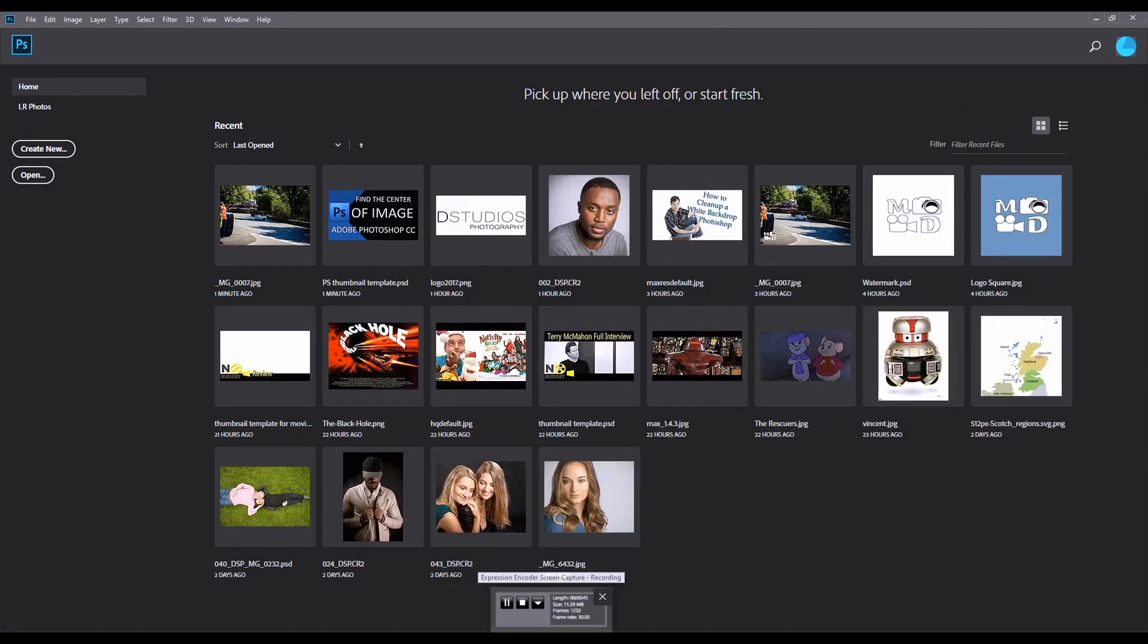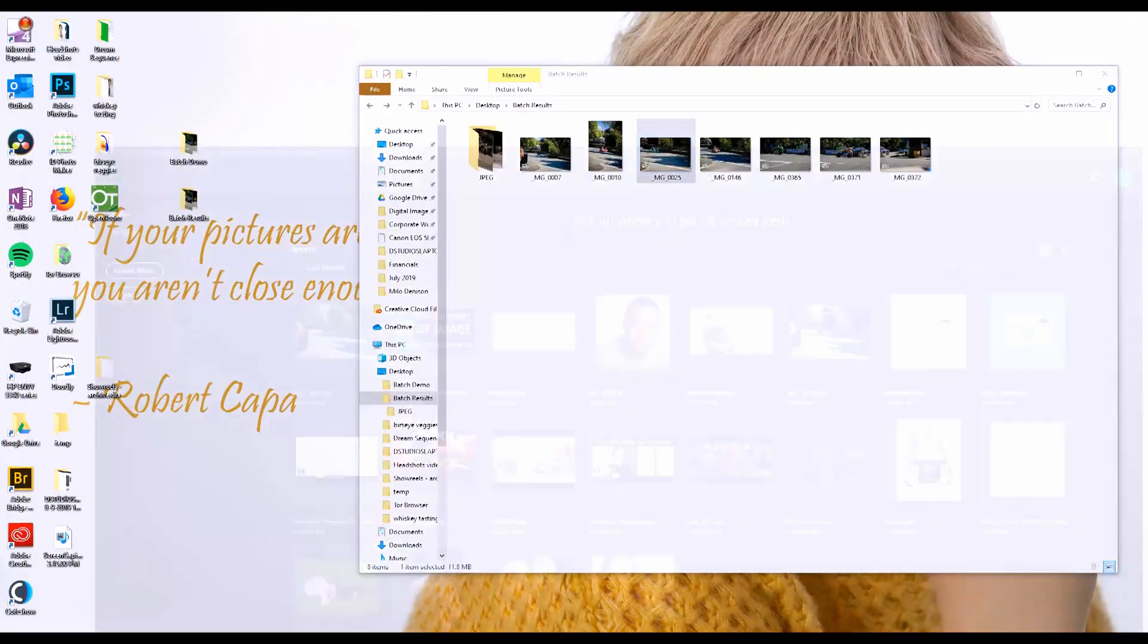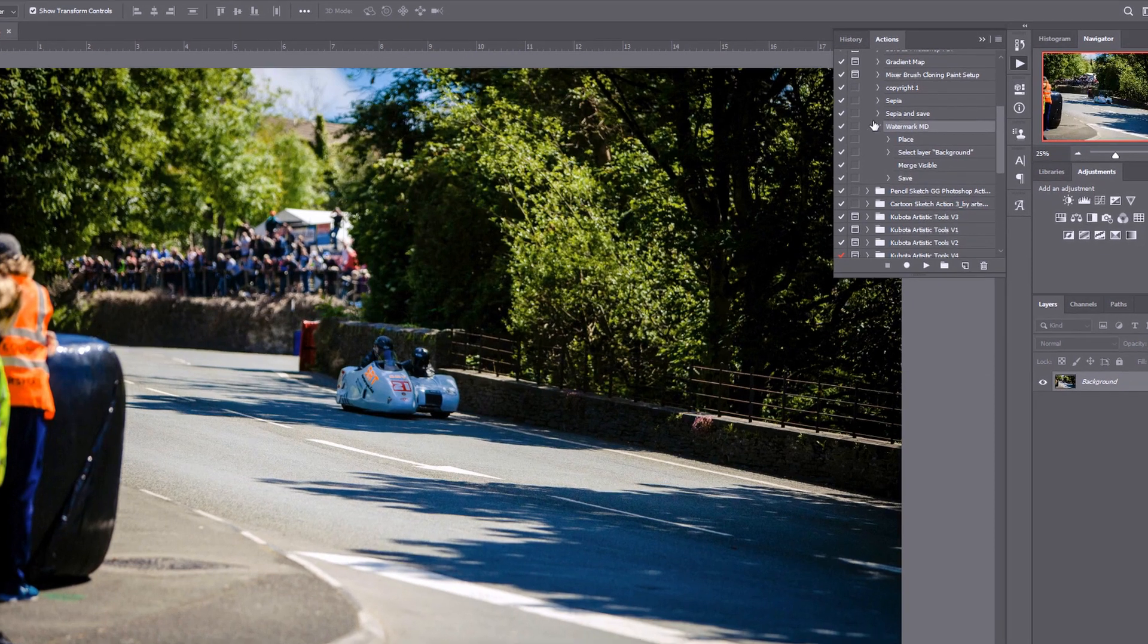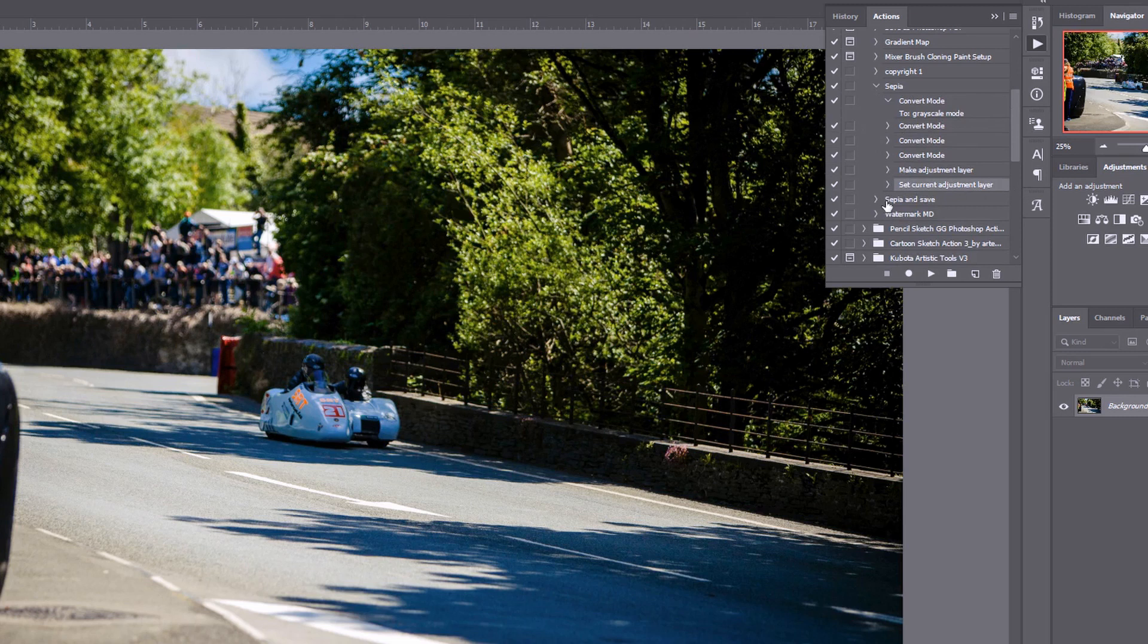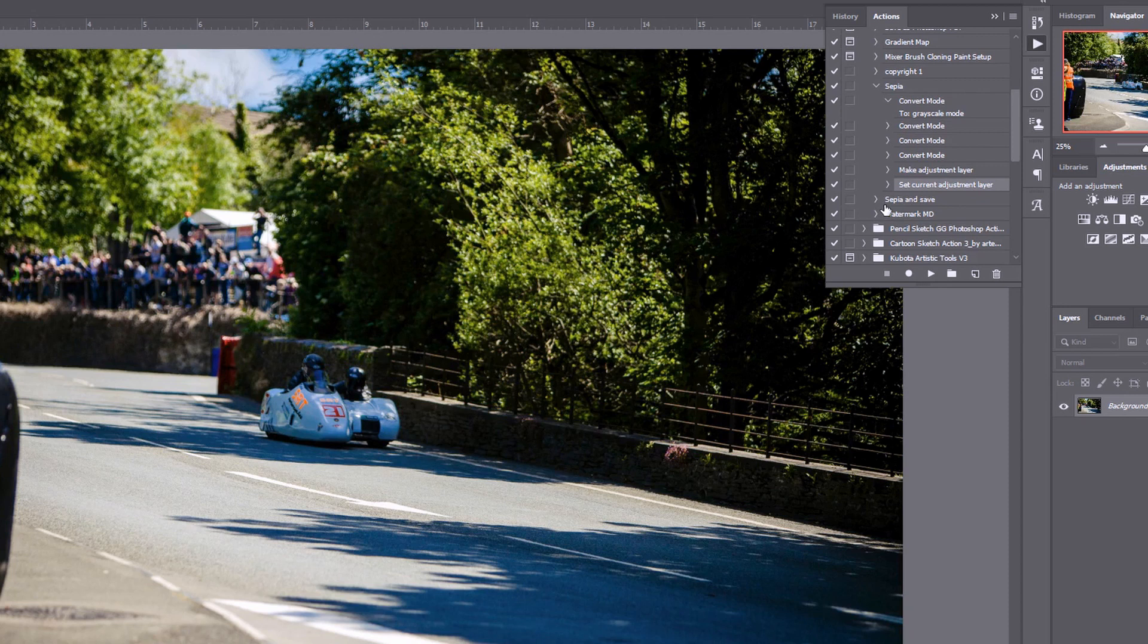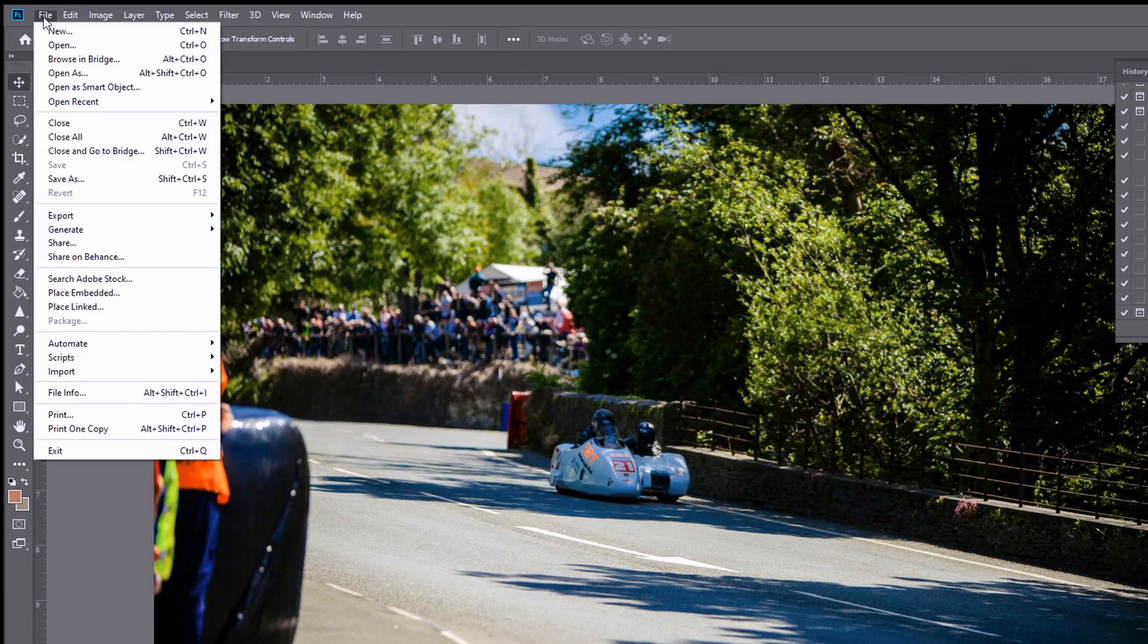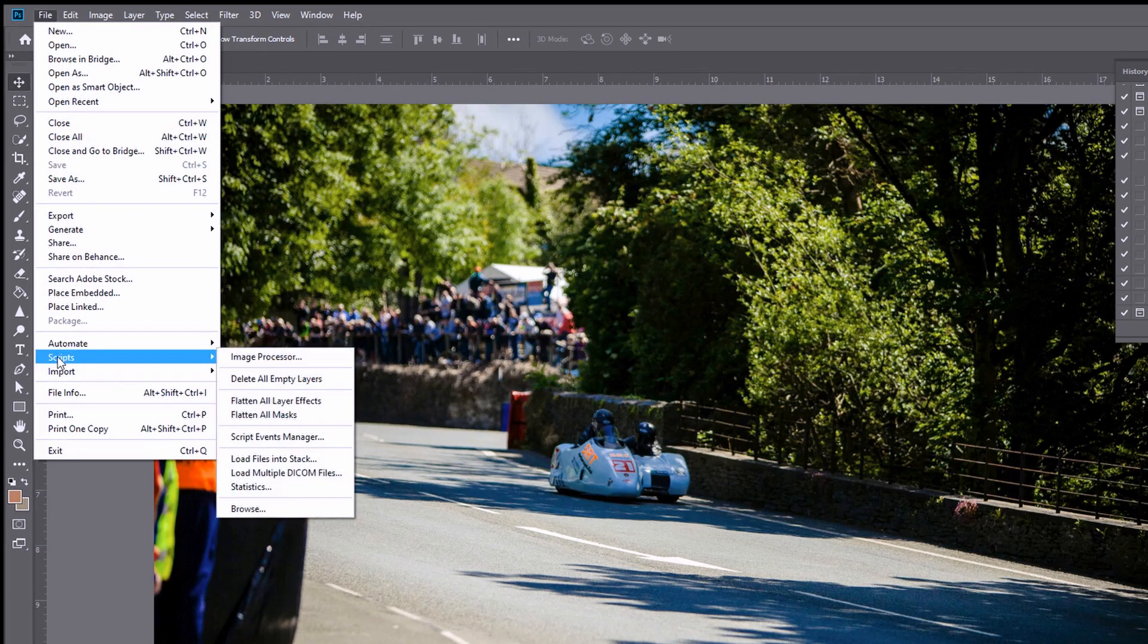Don't stop watching the video yet because there's another way around this. Let's say you've got an action like my first sepia one that does not have a stop at the end. It's okay because we can batch process this without adding that save step. So in essence you can almost ignore everything I just said. That's our third method that we're going to show you for how to batch process. So we go to file and instead of going to automate batch we're going to go scripts image processor.